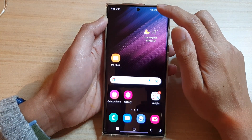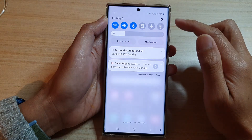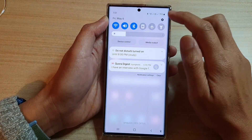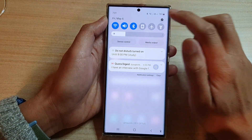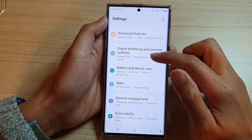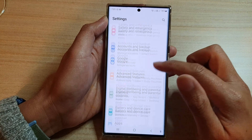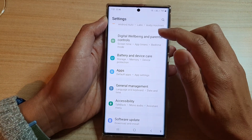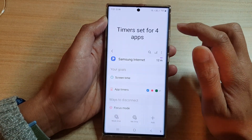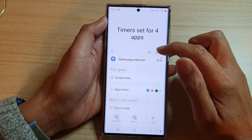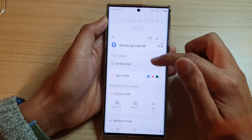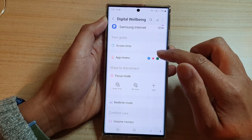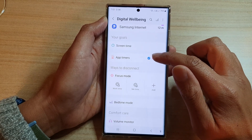From the home screen, swipe down at the top and tap on the Settings icon. Next, scroll down and tap on Digital Wellbeing and Parental Controls. Then scroll down and tap on App Timers.